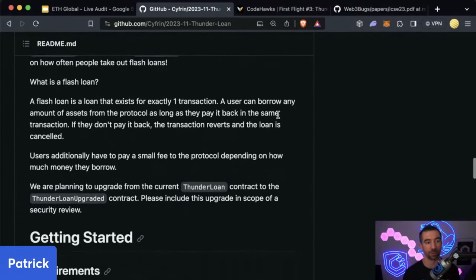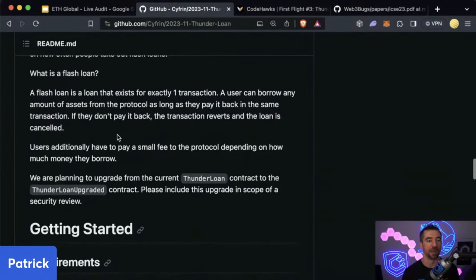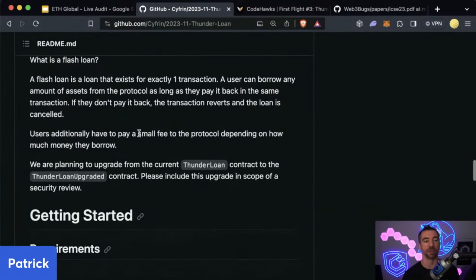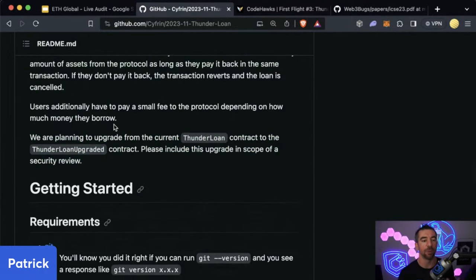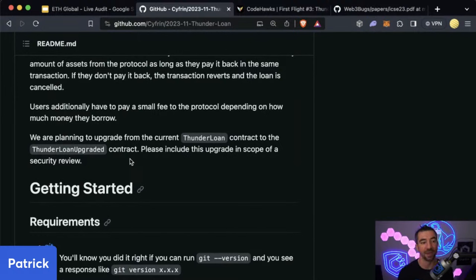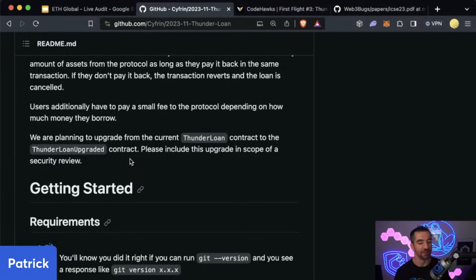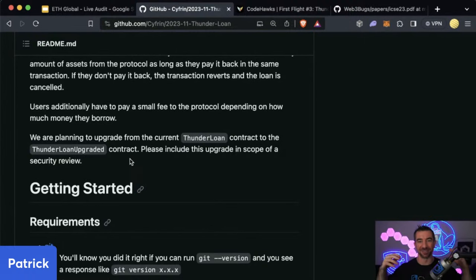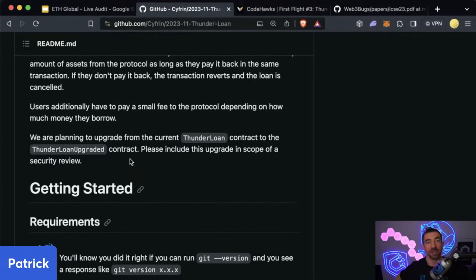We are planning to upgrade the current Thunder Loan contract to the Thunder Loan Upgraded contract — please include this upgrade in the scope of the security review. So this is going to be an upgradable smart contract. Right away, you're thinking: what do I know about upgradable smart contracts? The diamond standard, UUPS, transparent proxy — this all goes back to a reservoir of knowledge that you need to have. The more you do this, the more that reservoir will build.